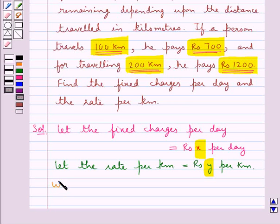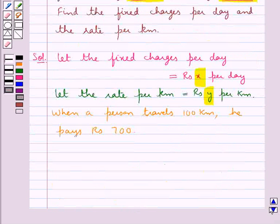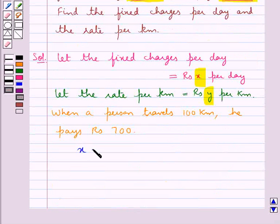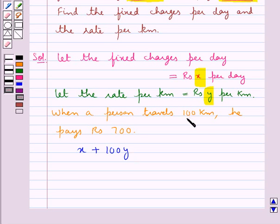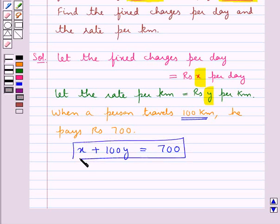When a person travels 100 kilometres, he pays Rs. 700. So when the person travels 100 kilometres, the fixed charges would be added — that is x plus 100 into y. For 1 kilometre the person pays Rs. y, so for 100 kilometres he would pay Rs. 100y. The fixed charges plus the charges for travelling gives x plus 100y equal to Rs. 700. Let this be equation 1.